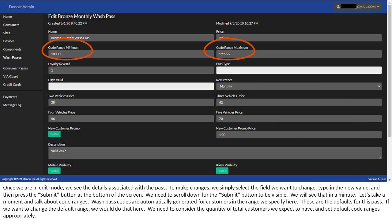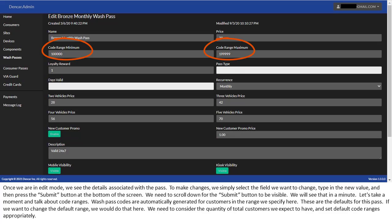Let's take a moment and talk about code ranges. WashPass codes are automatically generated for customers in the range we specify here. These are the defaults for this pass. If we want to change the default range, we would do that here. We need to consider the quantity of total customers we expect to have and set default code ranges appropriately.